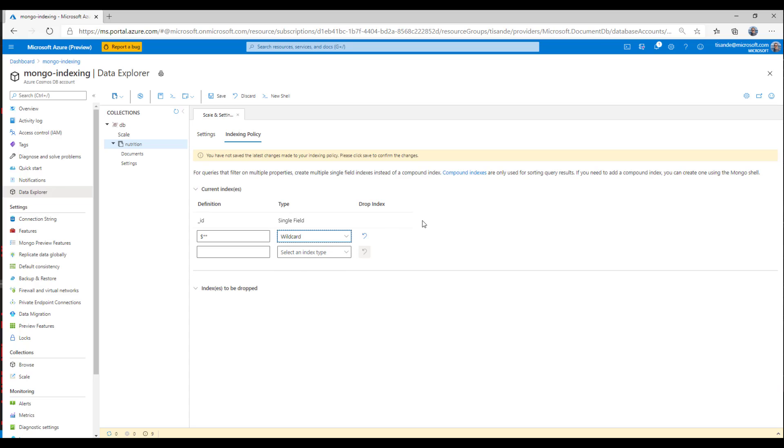Now, by creating a wildcard index, I'm going to effectively index every single field in my documents. This is really great when you're getting started because it means that all queries are going to be run pretty efficiently. Now, the downside of wildcard indexes is write performance. While they're really great for query performance, they're not so good for writes because you're going to be indexing a lot of unnecessary fields, which can increase the write charges for documents.